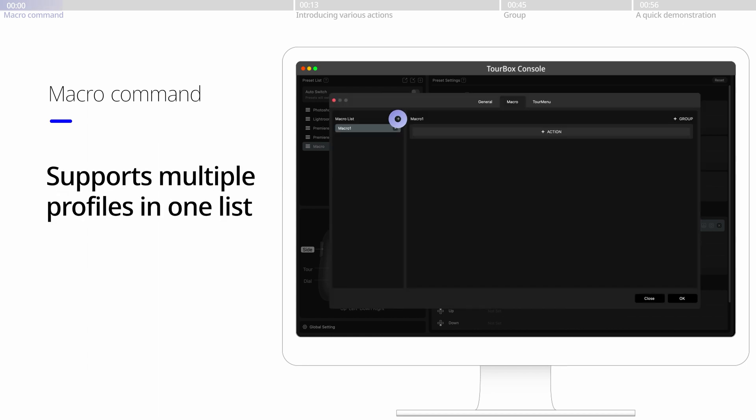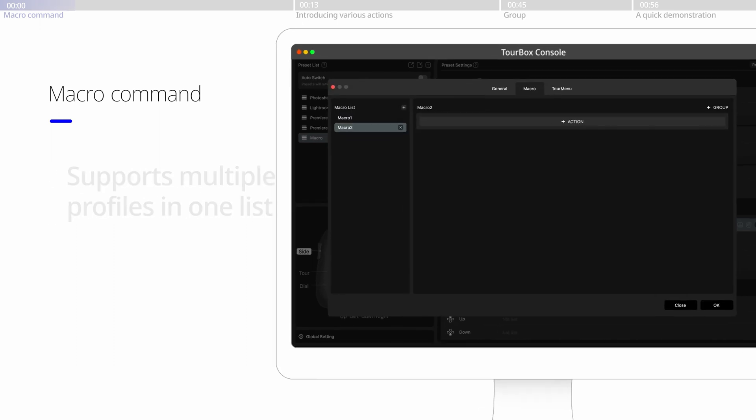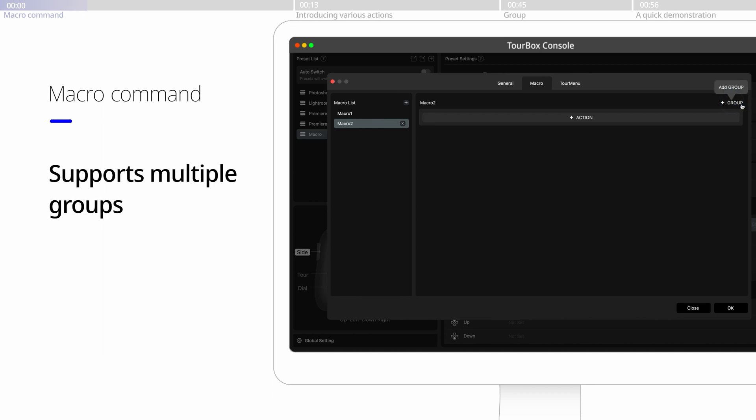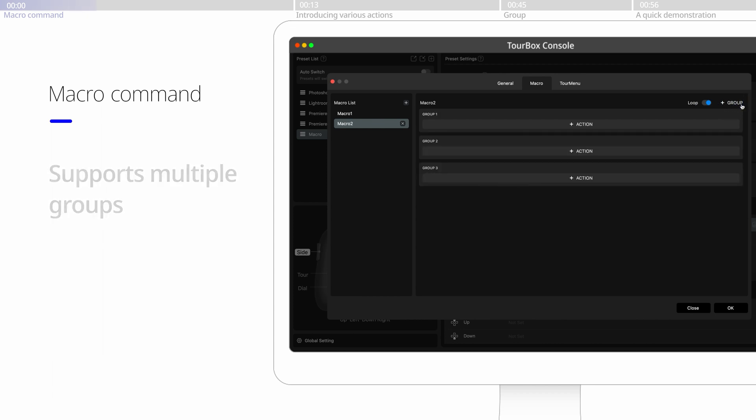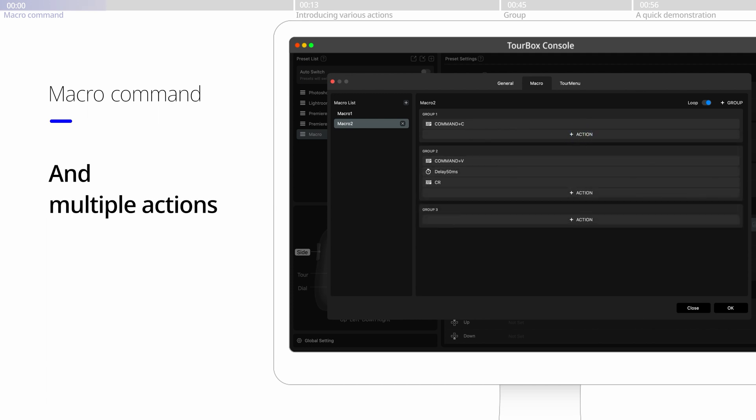Here in every preset, you could create a macro list. In the macro list, under every profile, you could create multiple groups. Each group could have one or multiple actions.